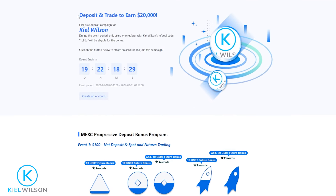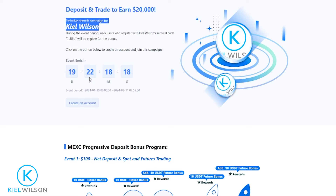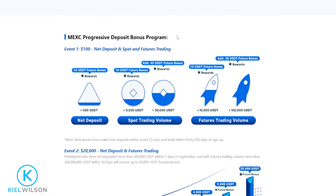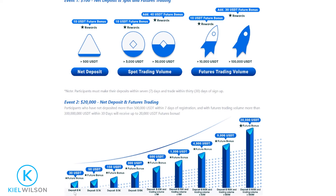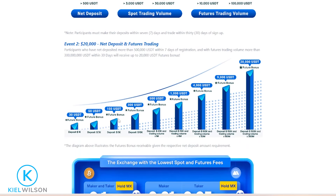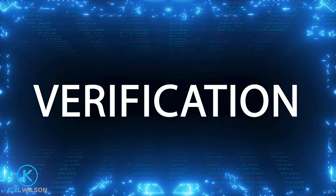At the time of recording, MEXC is running a deposit and trade promotion to earn up to $20,000 in USDT. If you miss this promotion, MEXC is often running these events — deposit bonuses, giveaways, mystery boxes, and more. Scrolling down the page, you can see rewards for trading on both the spot and futures markets. The more you deposit and trade, the more bonuses you can earn, and the profits from those bonuses are yours to keep. Scrolling a little further you can find the terms and conditions for these bonuses.